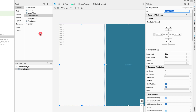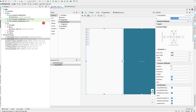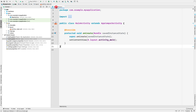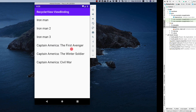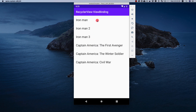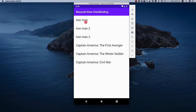Let me change the layout width to match constraint and the layout height to match constraint, and give this RecyclerView an id of 'recyclerView'. If you don't know what a RecyclerView is and why we use it, I have linked a video at the top explaining what a RecyclerView is, why we need it, and the benefits of using it over a ListView.